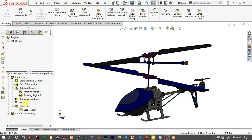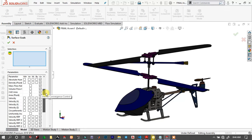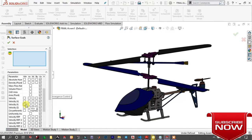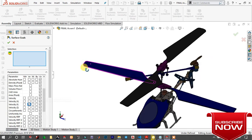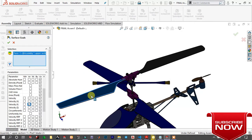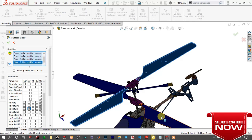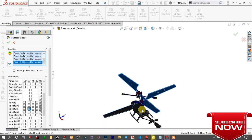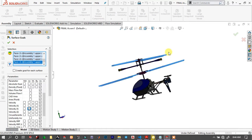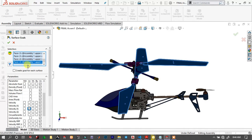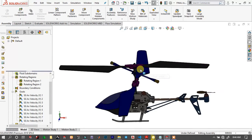Here we will have to insert goals — surface goals. For the blades, choose Velocity in the Y direction. Choose all of the faces of the blade. If you want the lift force or the thrust force in the Y direction, you can choose Force in Y direction. But I prefer velocity. Create a separate goal for each surface. Then click OK.